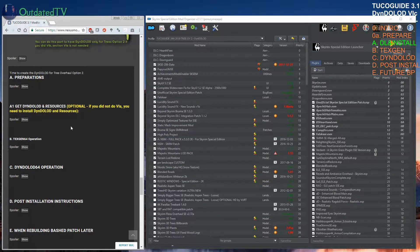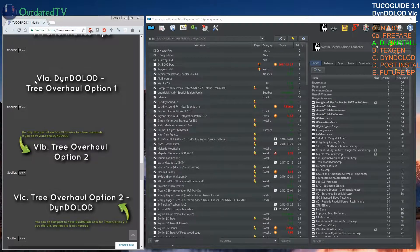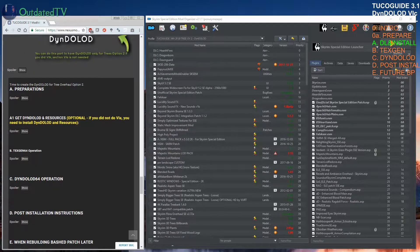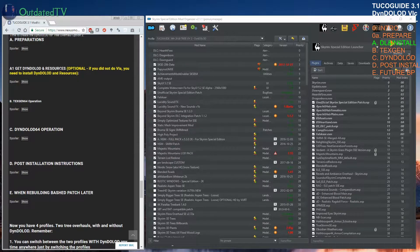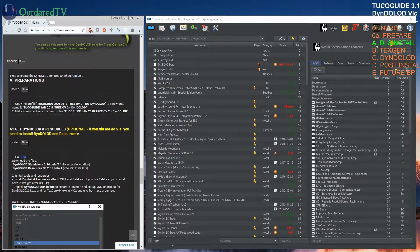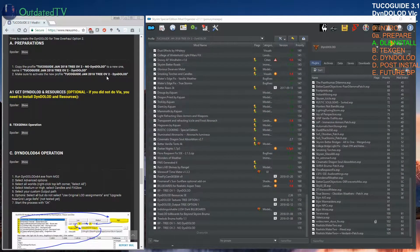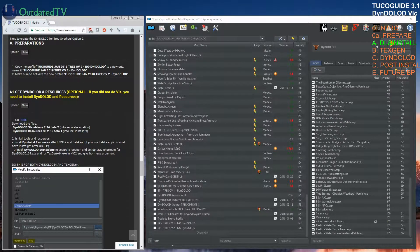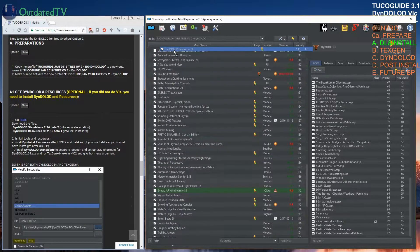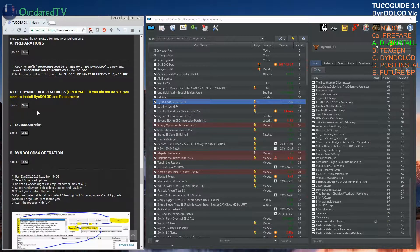I have created this section for you: if you didn't do DynDOLOD for tree overhaul option 1 (section 6A), you still need to install DynDOLOD and the resources. I've repeated the same instructions here for those doing only DynDOLOD for tree overhaul option 2. If you need instructions, go back to the video covering part 6A. If you've done all previous sections, you only need to activate the DynDOLOD resources and put them after the Skyrim Unofficial Patch and Falskaar.